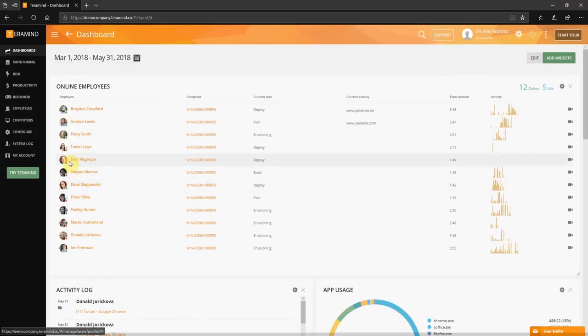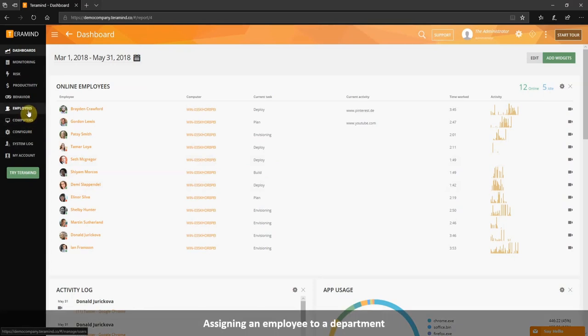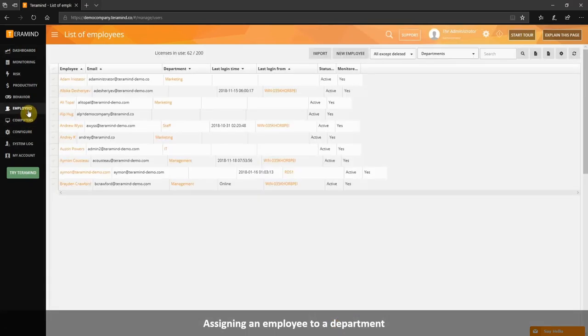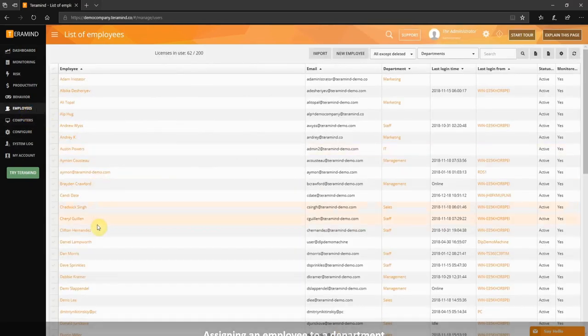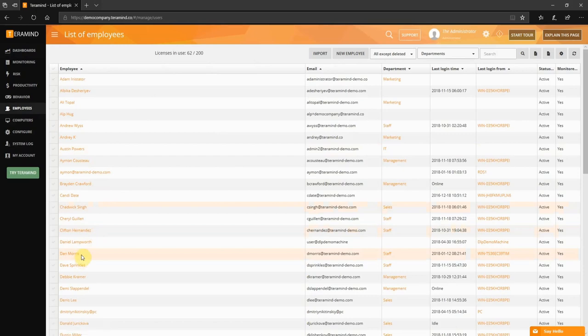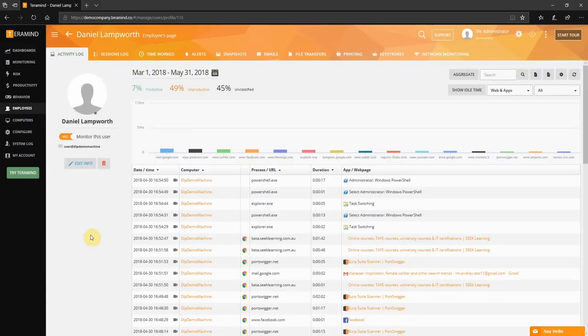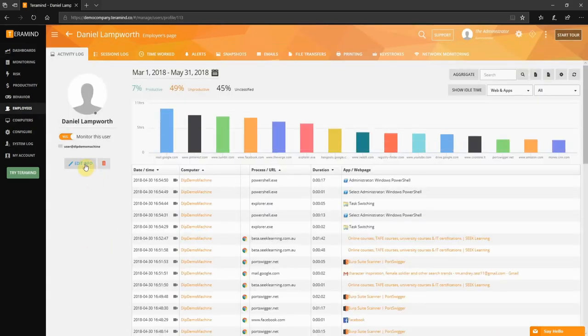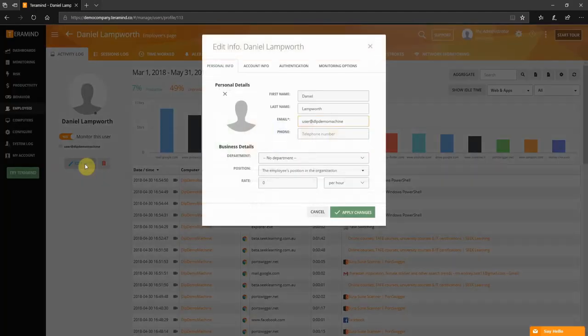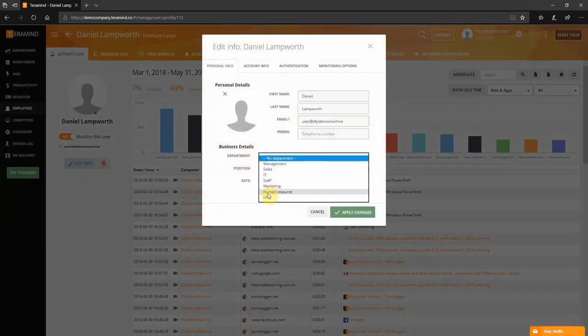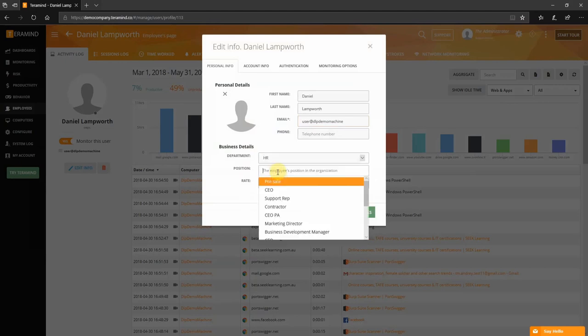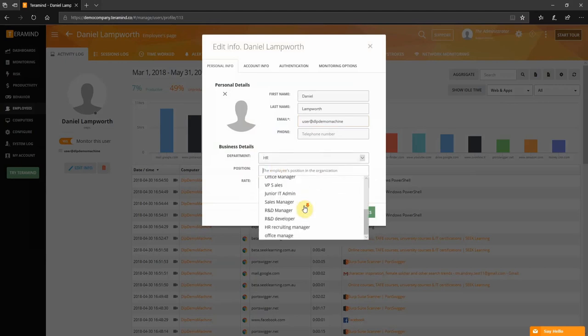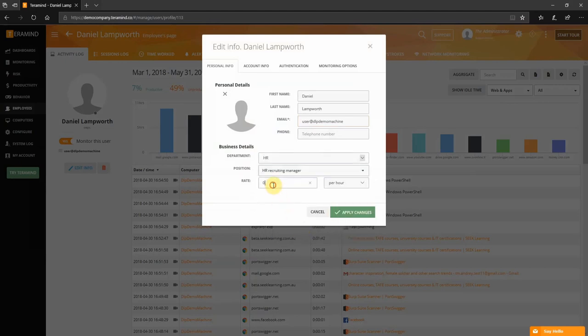To assign an employee to a department click the employees tab on the left hand side. From there select an employee from the list. Then click edit info under the profile. And finally select a department from the drop-down list. You can also define an hourly rate for employees from their individual profile pages.